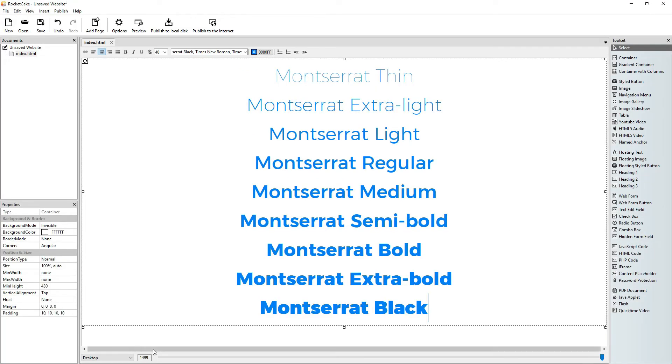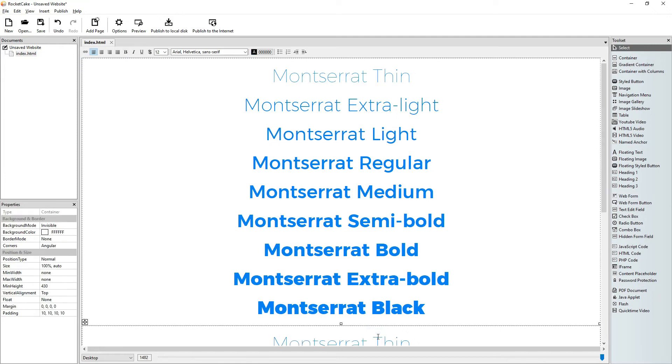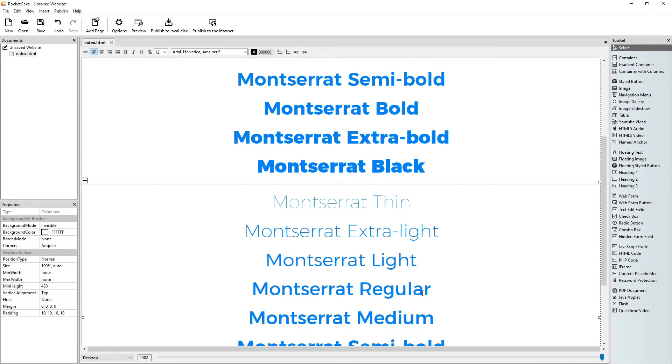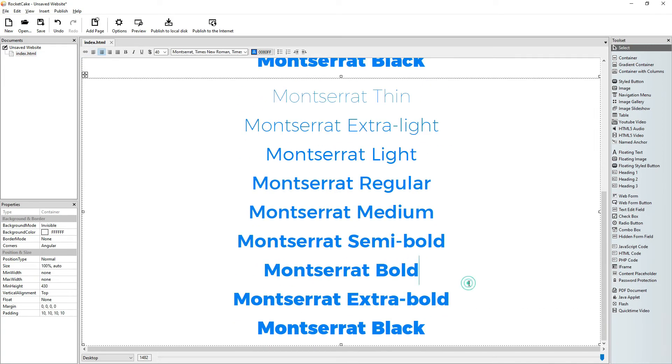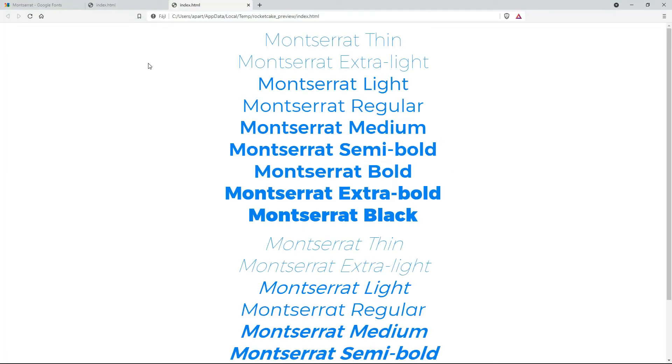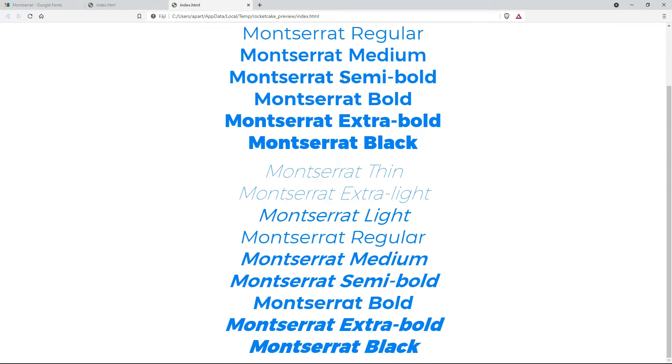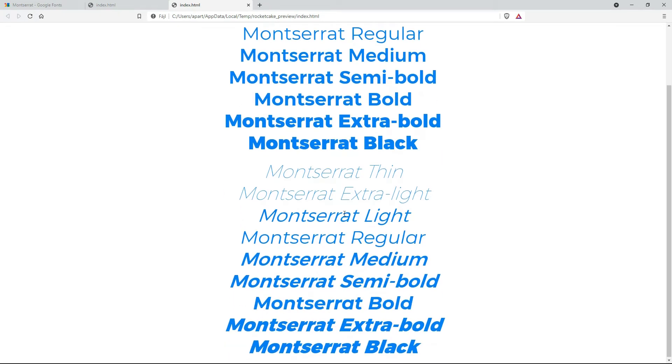Then what we do is we just copy this container and paste it here. Okay. And we just go italic on the whole thing and there we have it. All 18 versions of Montserrat.